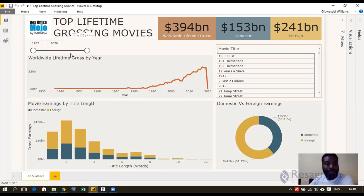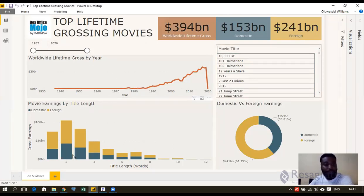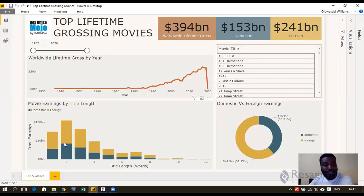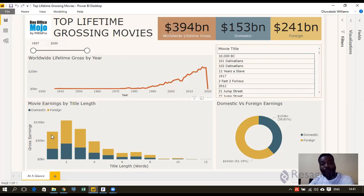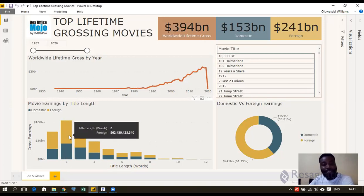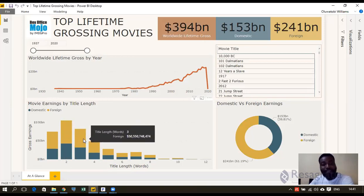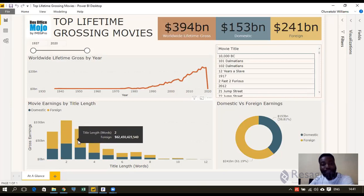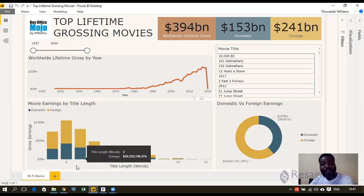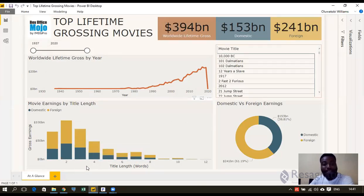Through the brief analysis that we did, it was good to see that the top grossing movies usually have between one and three words. You can see that in their movie titles.